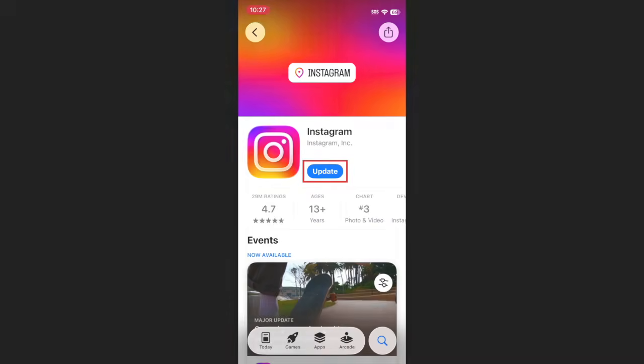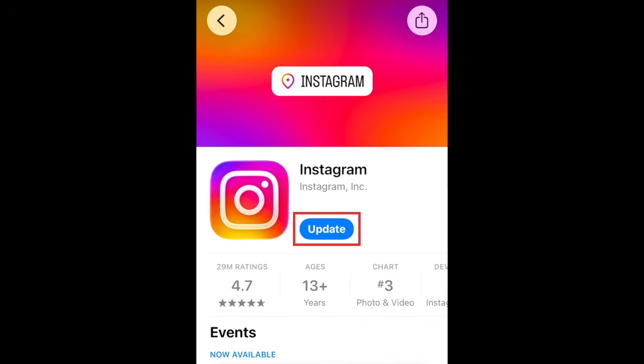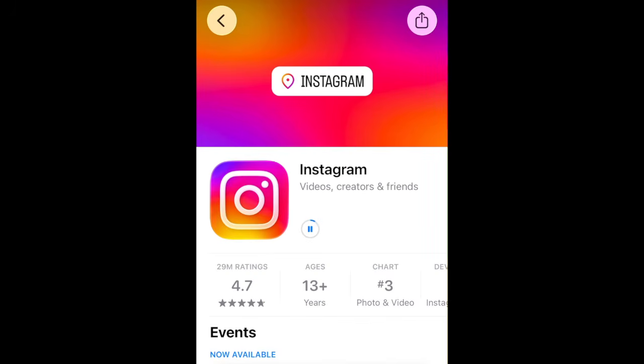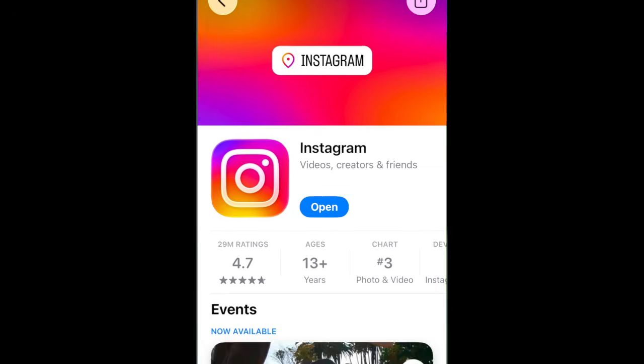To customize your Instagram Reels algorithm, first ensure you've updated the Instagram app to the newest version. Then open Instagram and go to your profile.